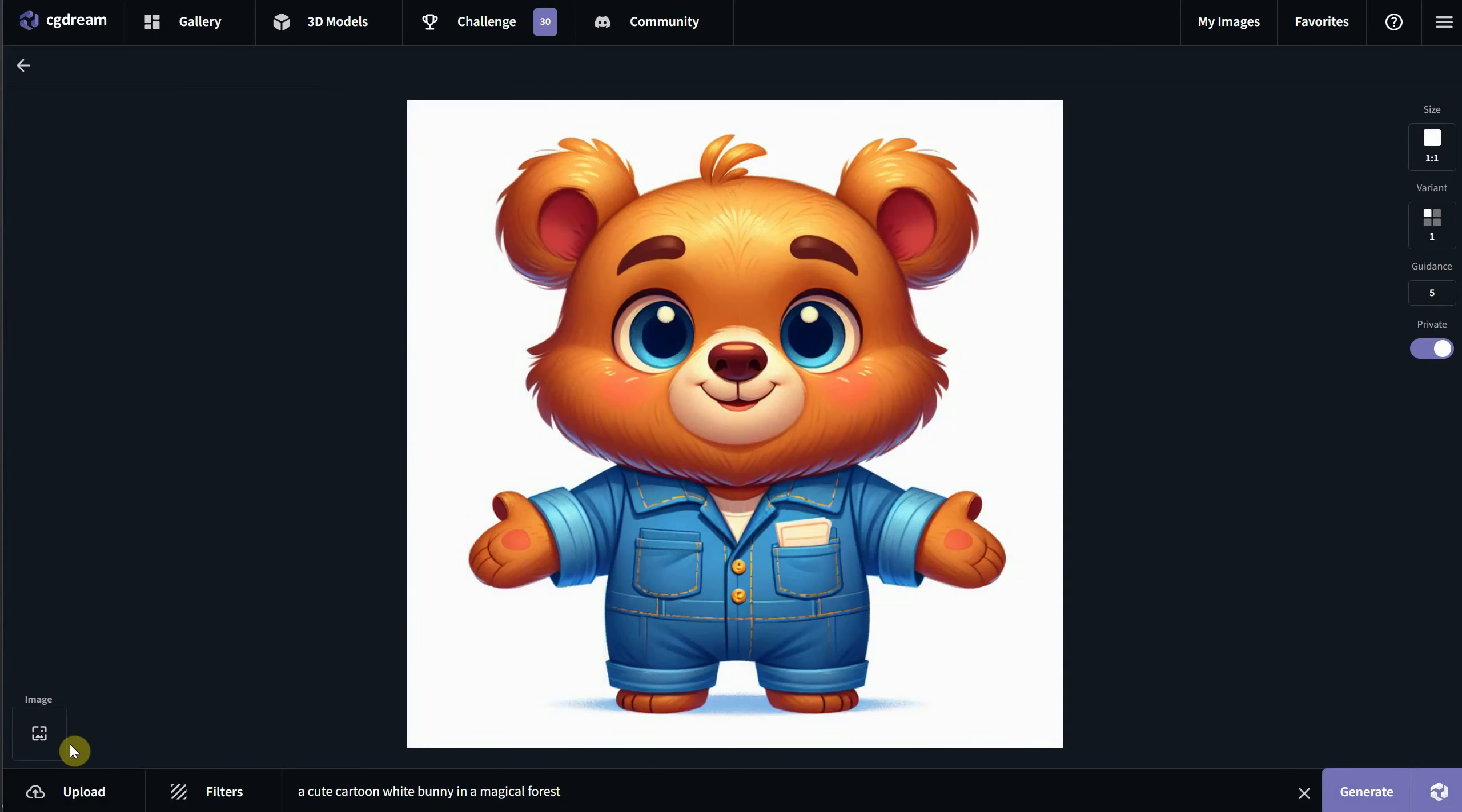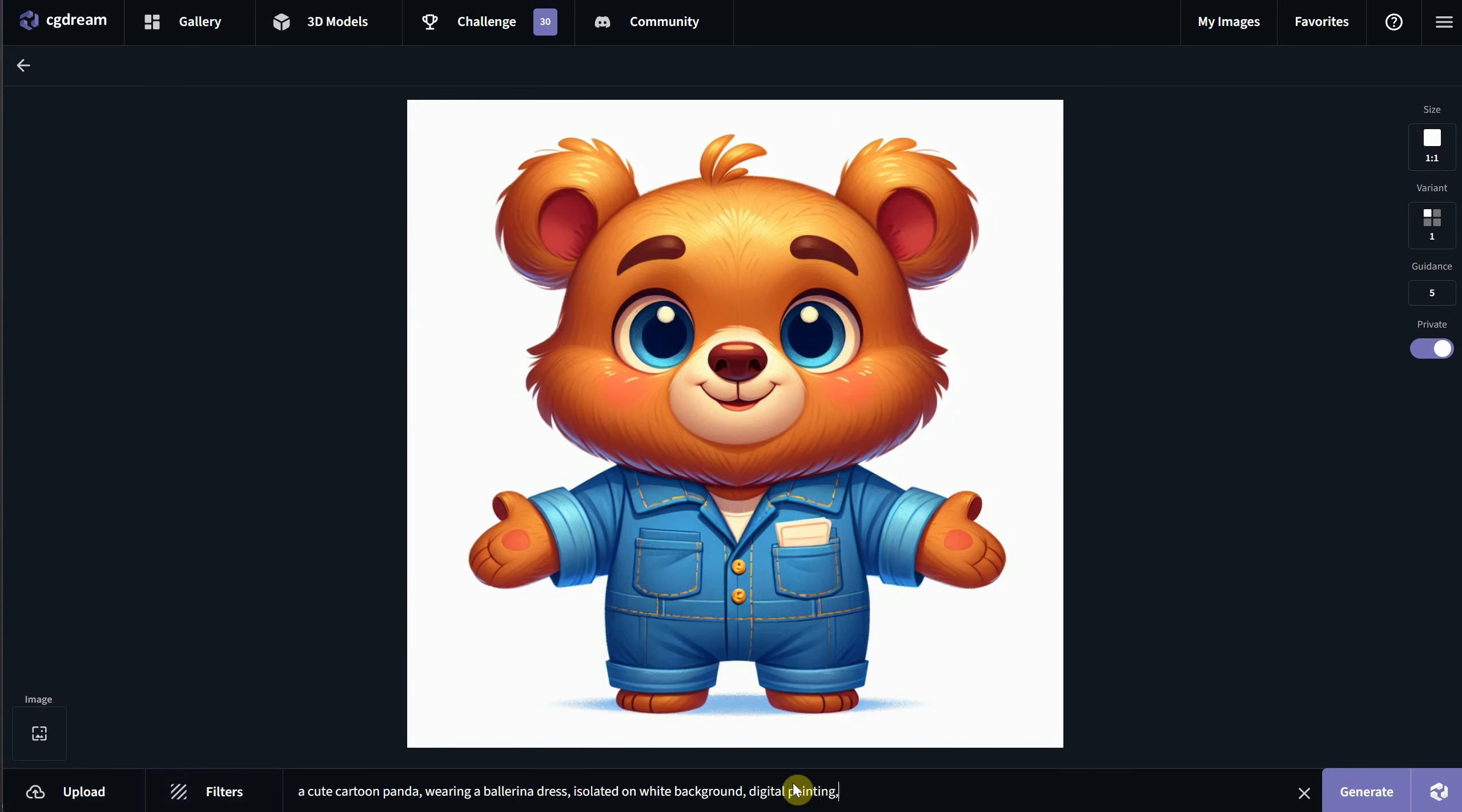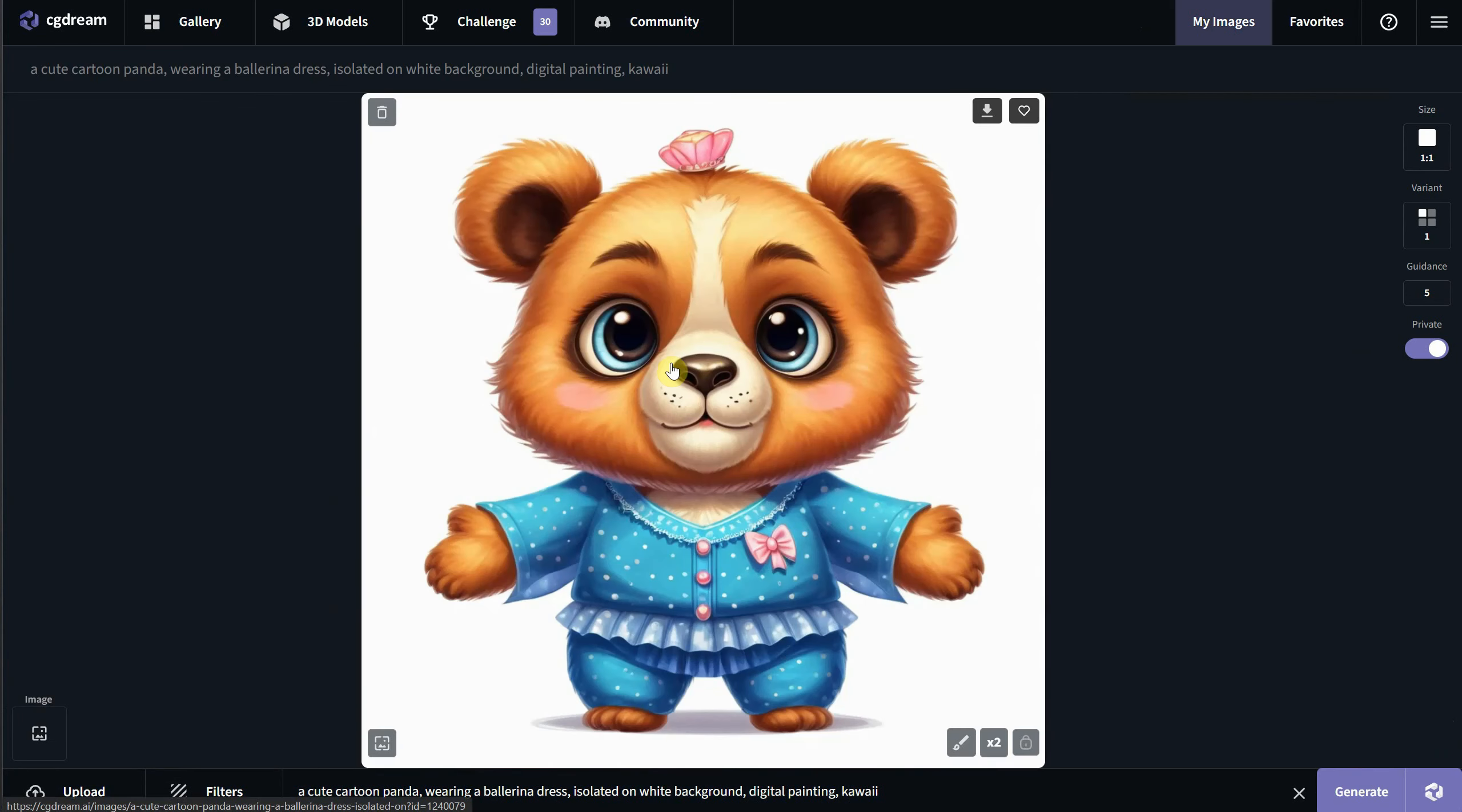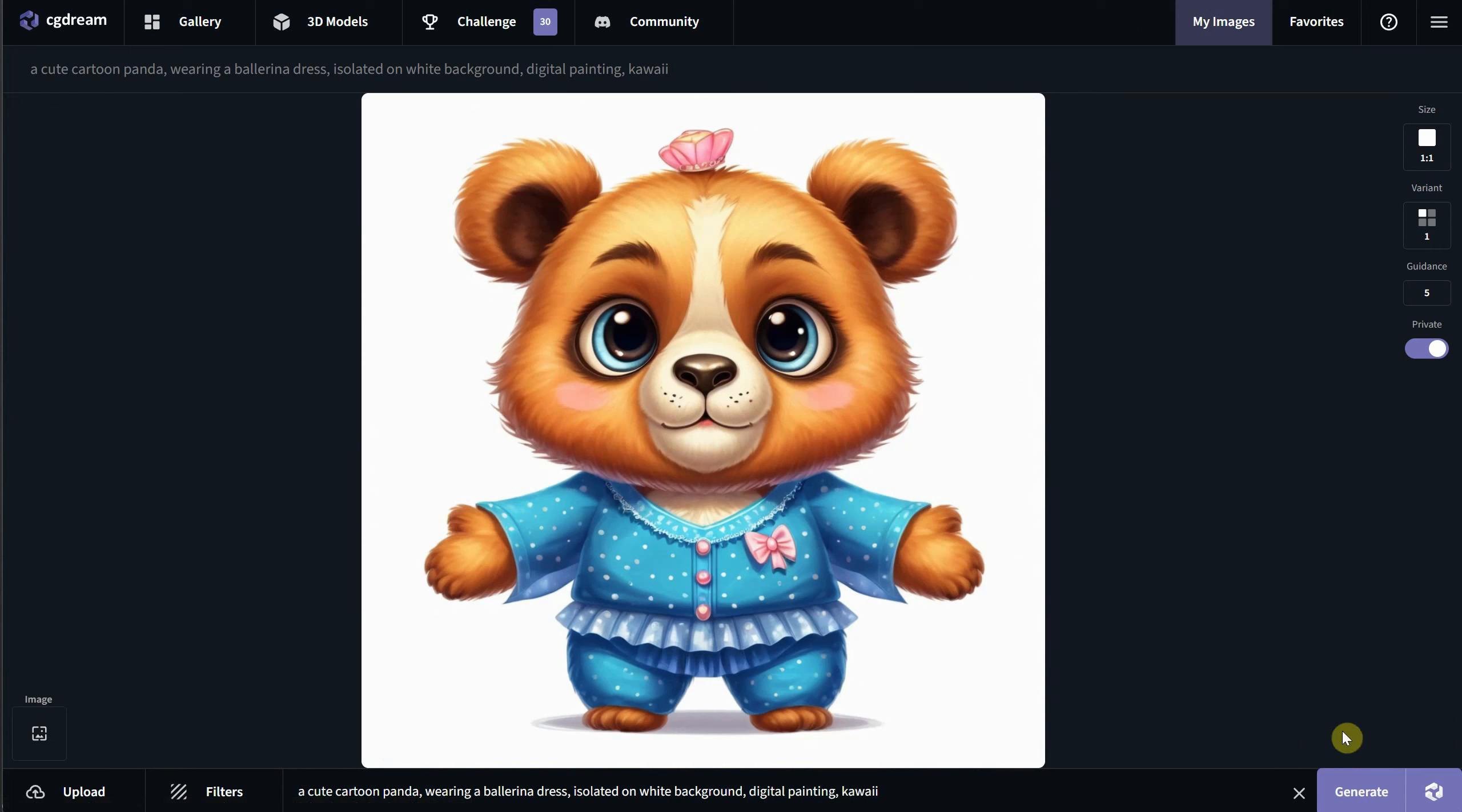Now that we've talked a bit about text-to-image, let's switch to image-to-image and 3D model-to-image. You can upload an image that you'd like to use as a reference. For example, I have this cute bear. There is a slider for resemblance that controls how similar the generation should be to the original photo. I'll try with 0.35 to see what I can get. For the prompt, I'll write something like cute cartoon panda wearing a ballerina dress. I'll add a white background, and for style, maybe digital painting and kawaii.